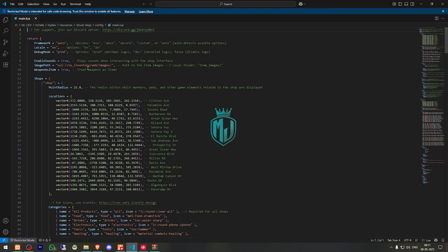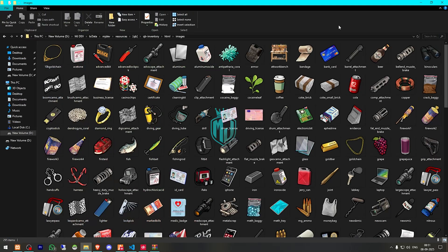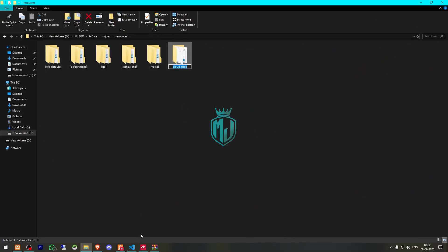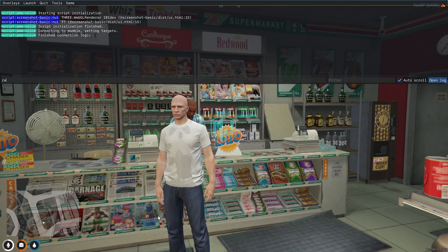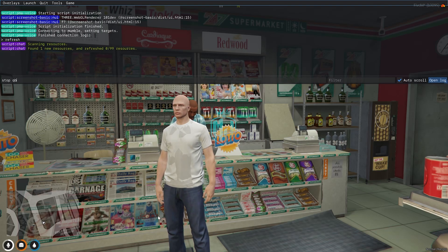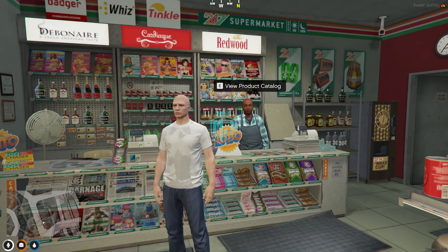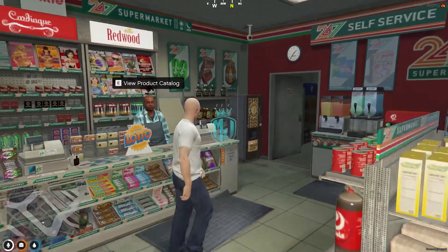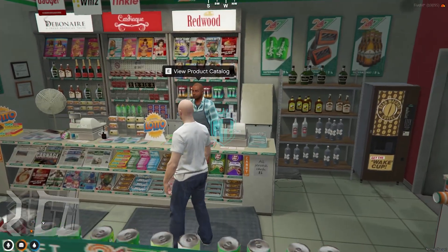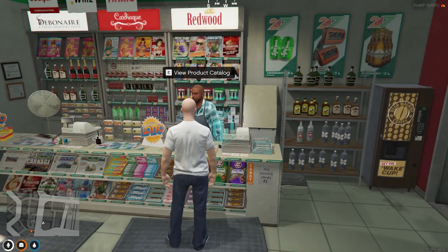First of all, we need to change this path for QBCore inventory. After that, we have to copy the script name and do refresh, then ensure cloudshop. And as you can see, you will get to see the shop pad right here, and the view product catalog.